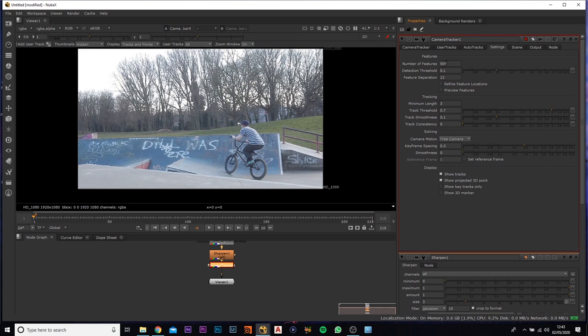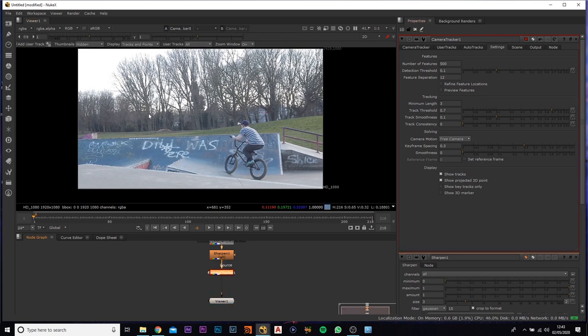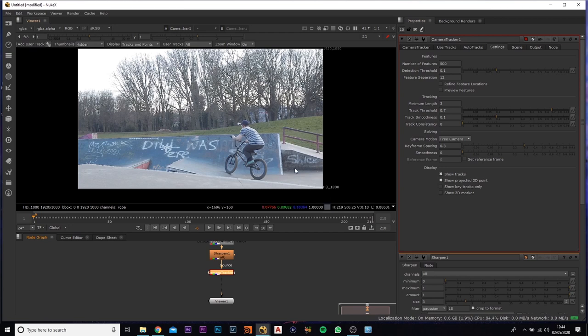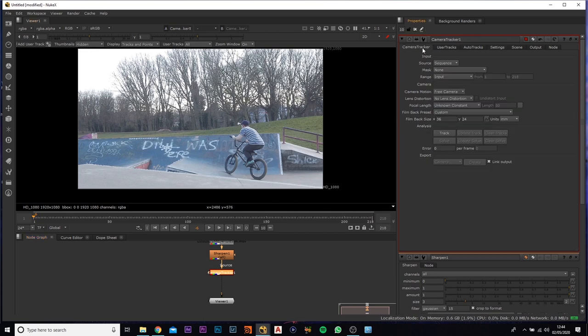In this case you could probably do it for 300 to a thousand, personal preference. And if the footage is less detailed and it's not picking up as many points, just bump that up a little bit more. So now what you want to do is you want to come back to the camera tracker and you want to track.